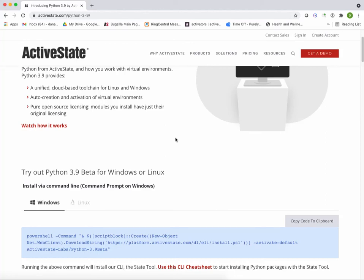The ActiveState platform is a universal package management solution for Python, Perl, and Tcl. Today I'm going to show you how to use the ActiveState platform to install a Python 3.9 virtual environment and then add a package to it using our command-line interface, the state tool.